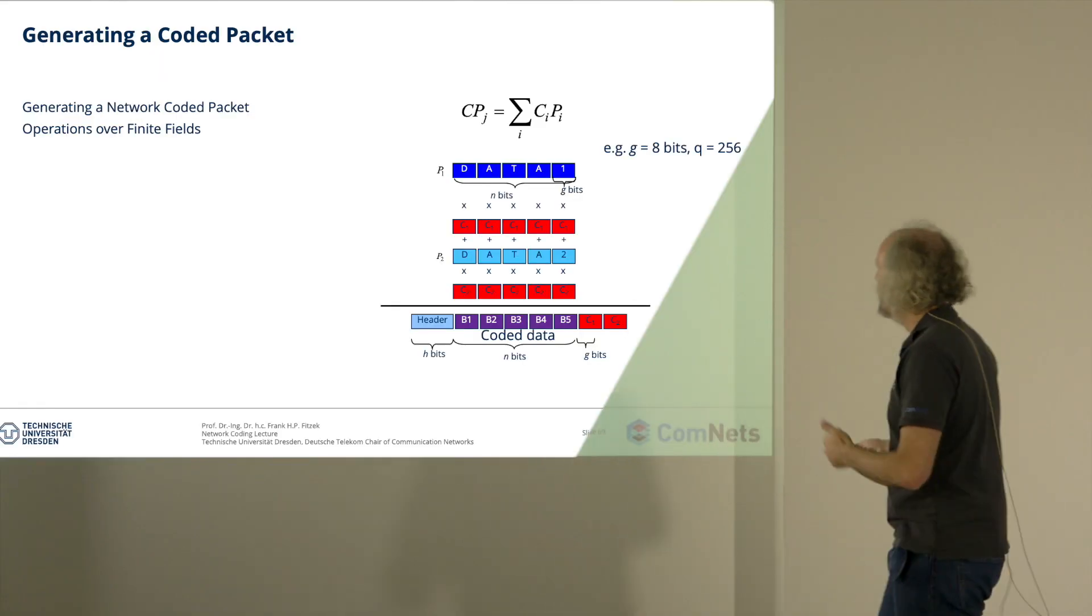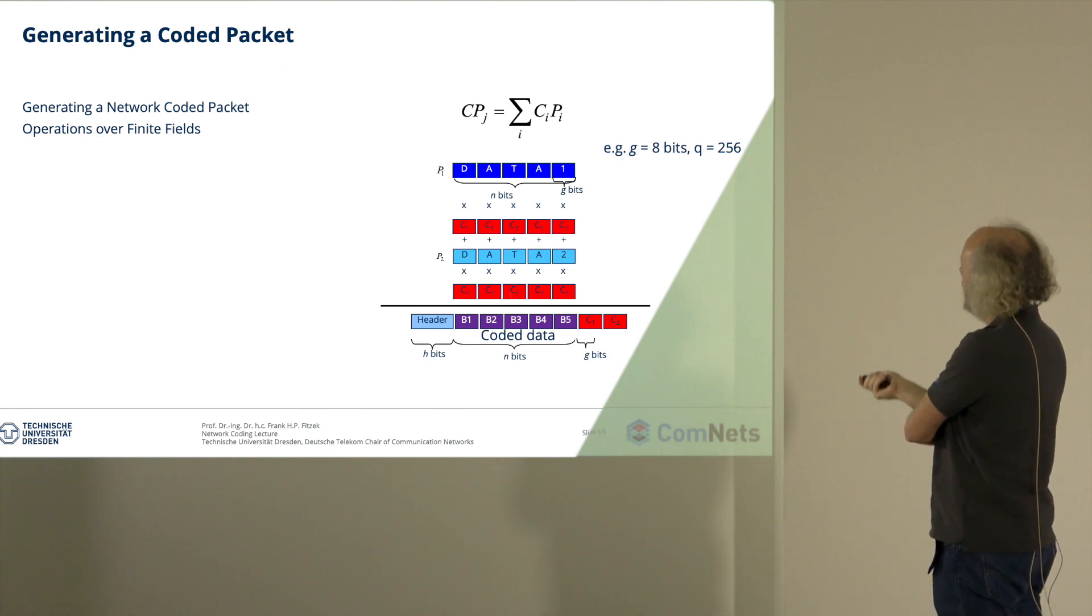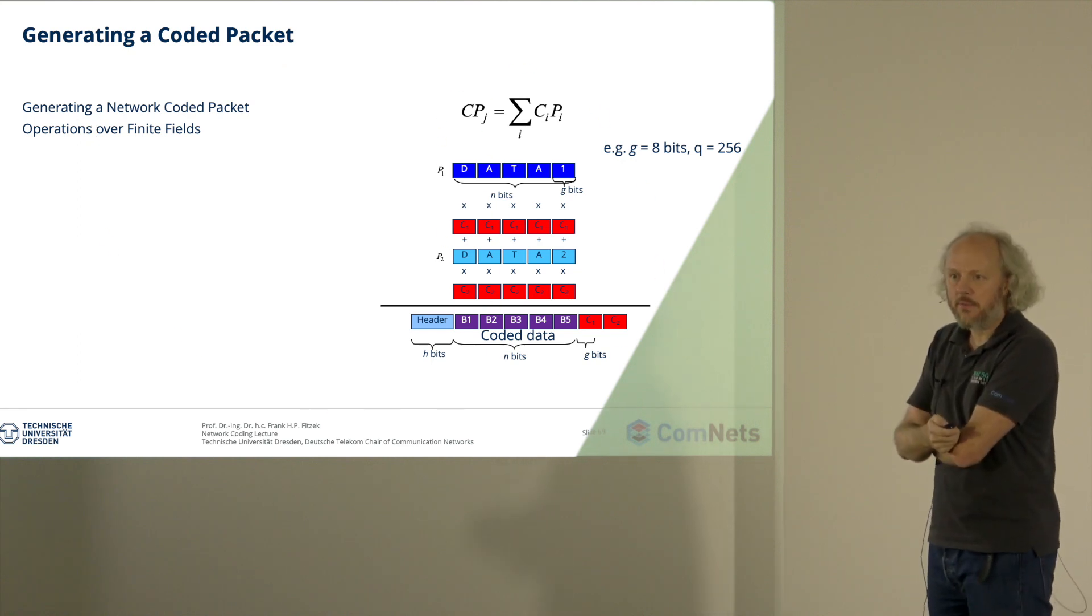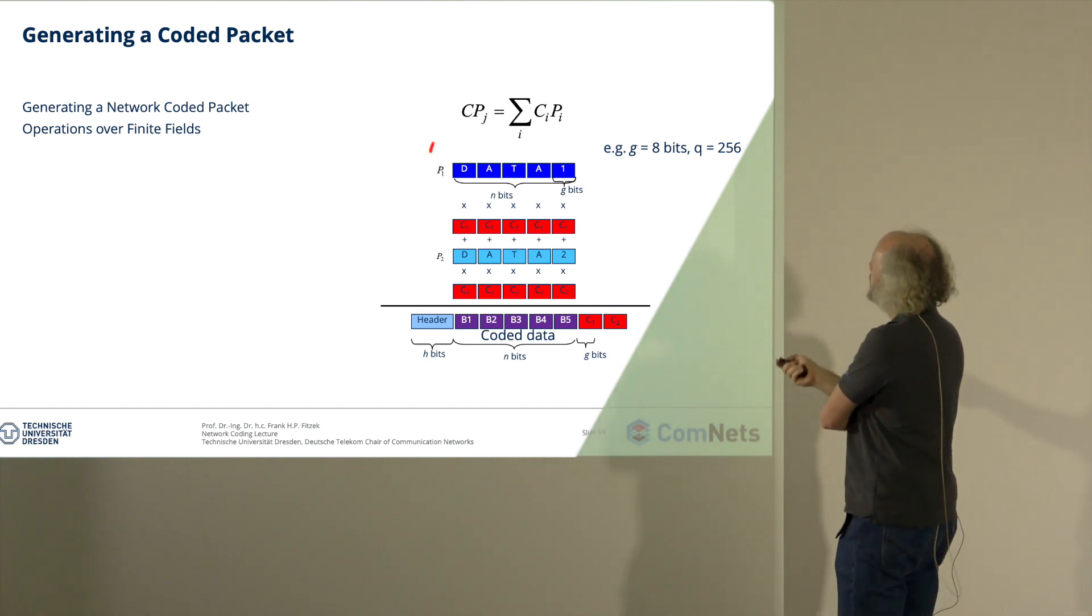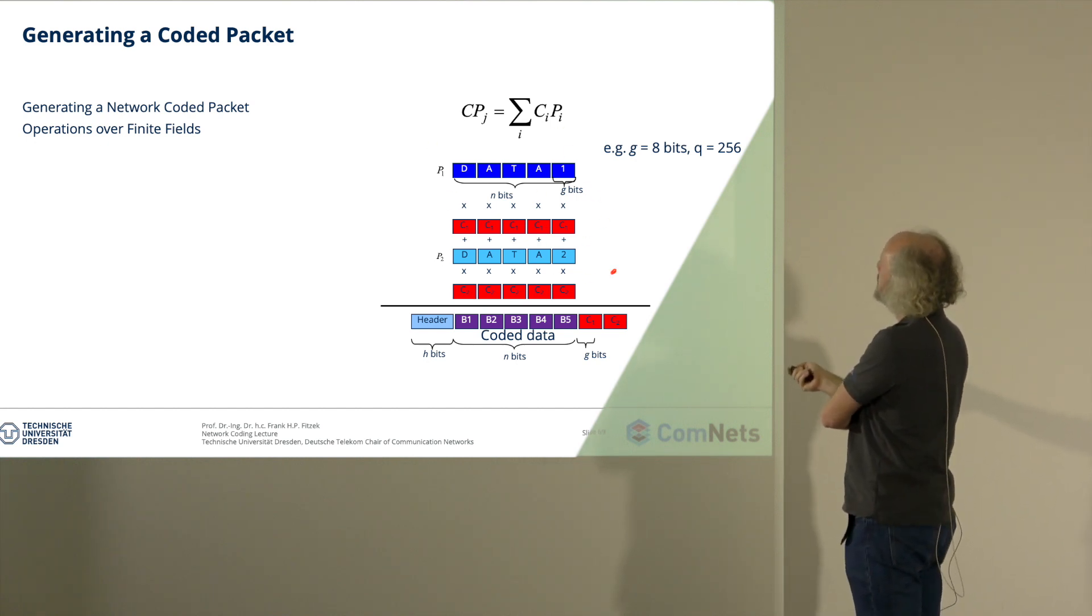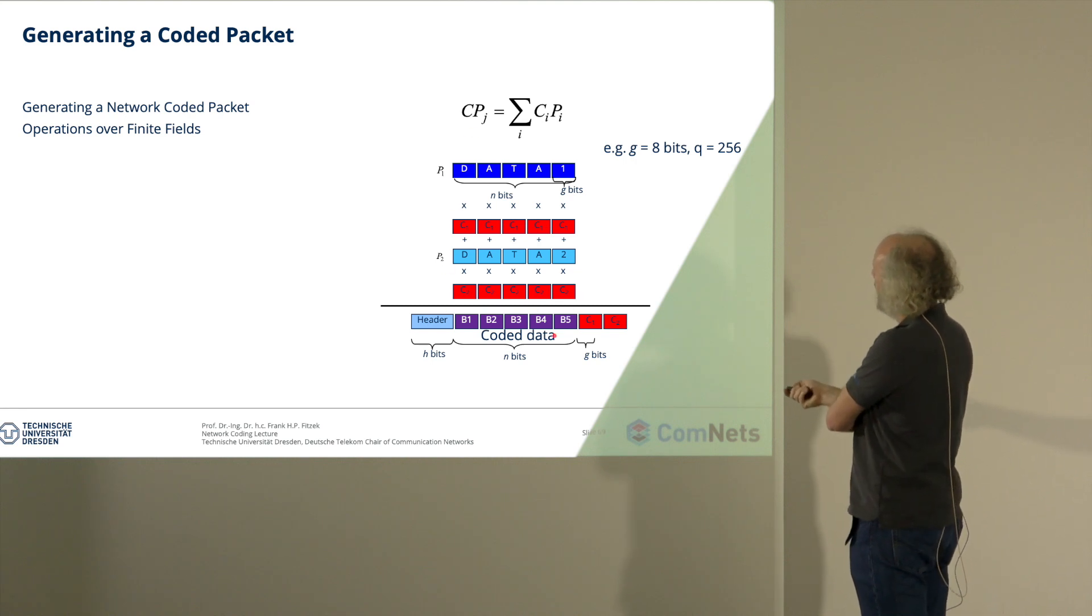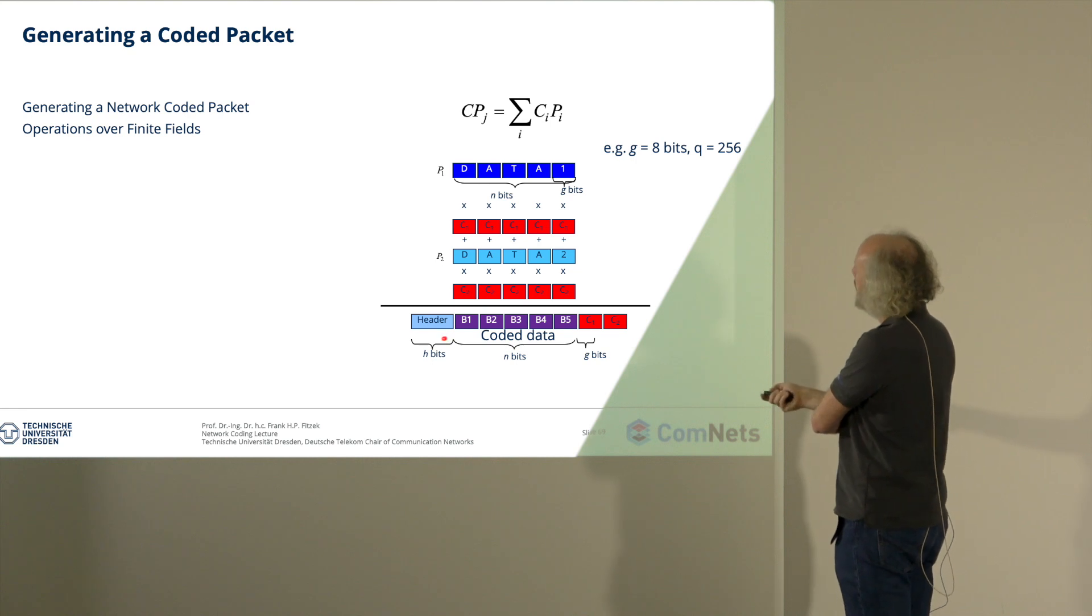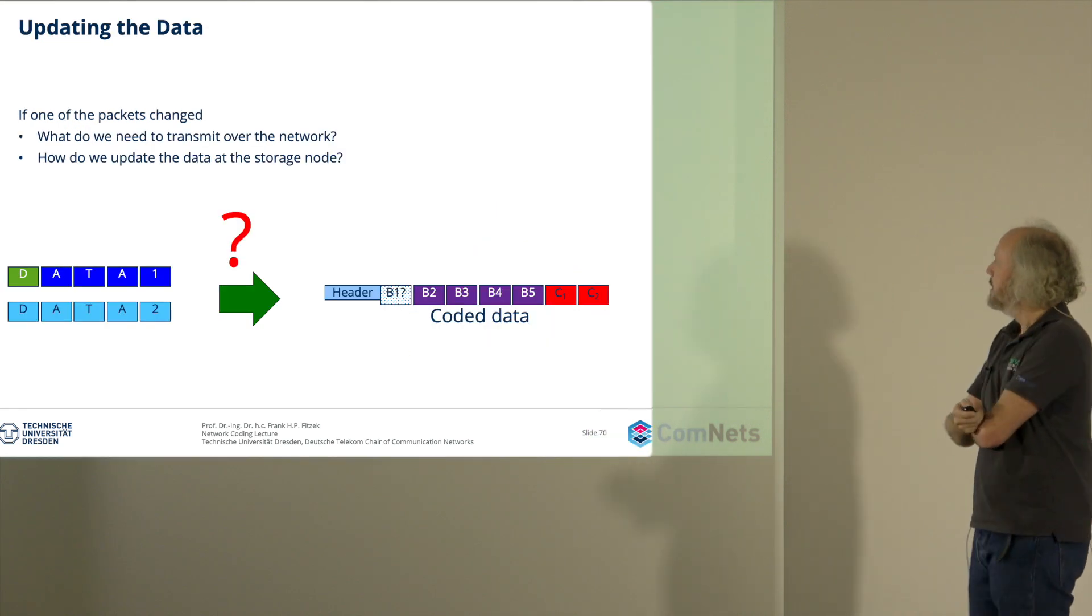There's this way how we code packets. I think you understand that. That was already part of lecture three. We have original data, we have the coding coefficients, we have more data, more coding coefficients, we have coded data in the end and we take the coding coefficients on top of this. This is the encoding vector plus some header for the protocol layer.